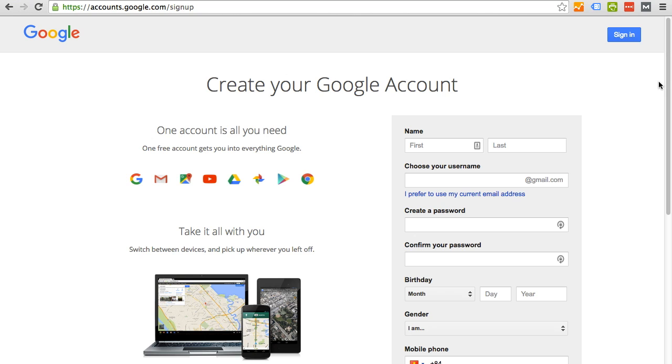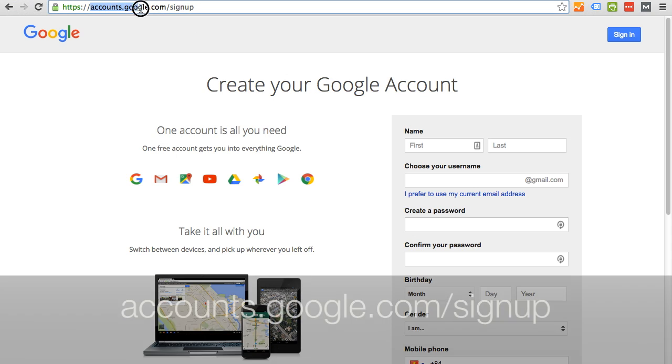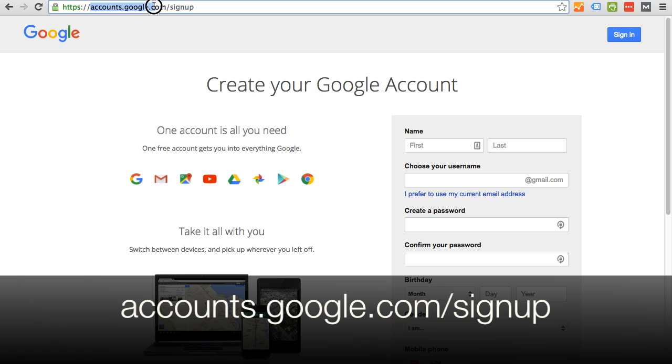To begin, you simply can go to google.com and search create your Google account, and you will come to this page. Alternatively, the URL is accounts.google.com/signup.